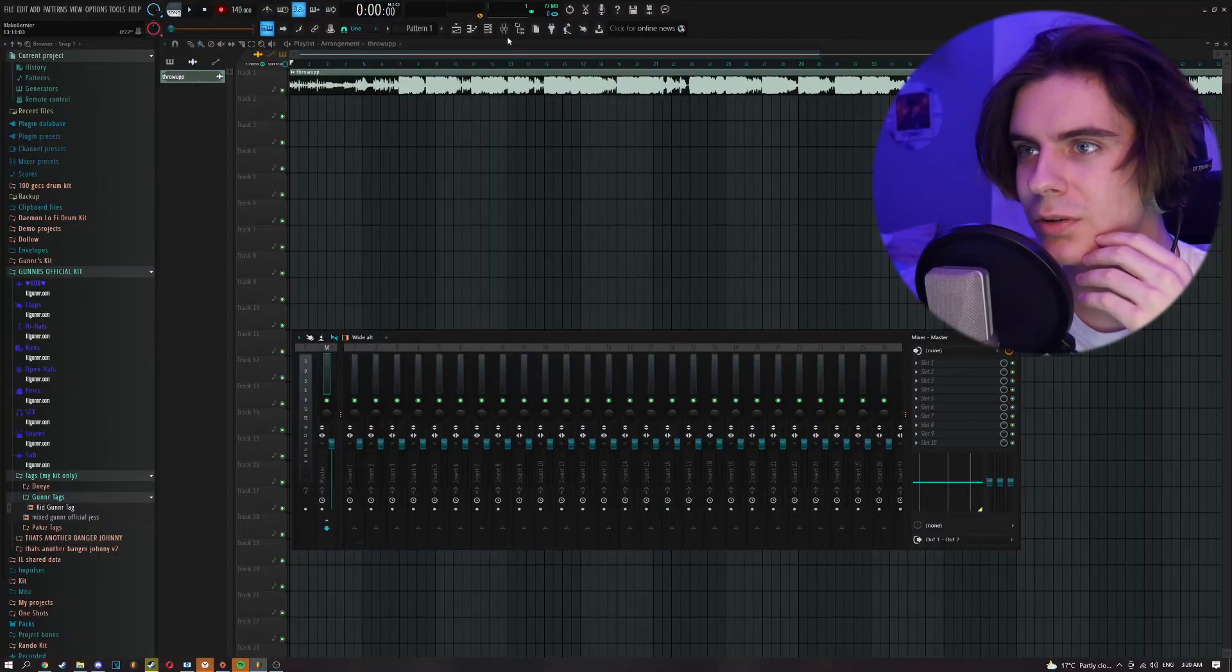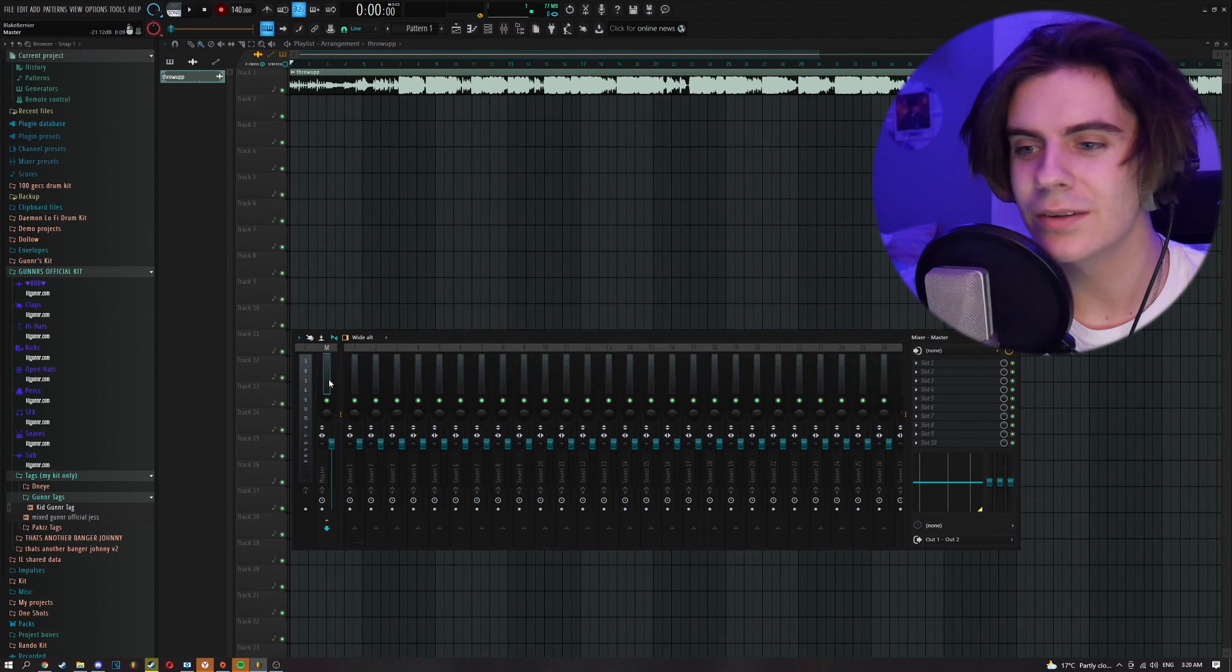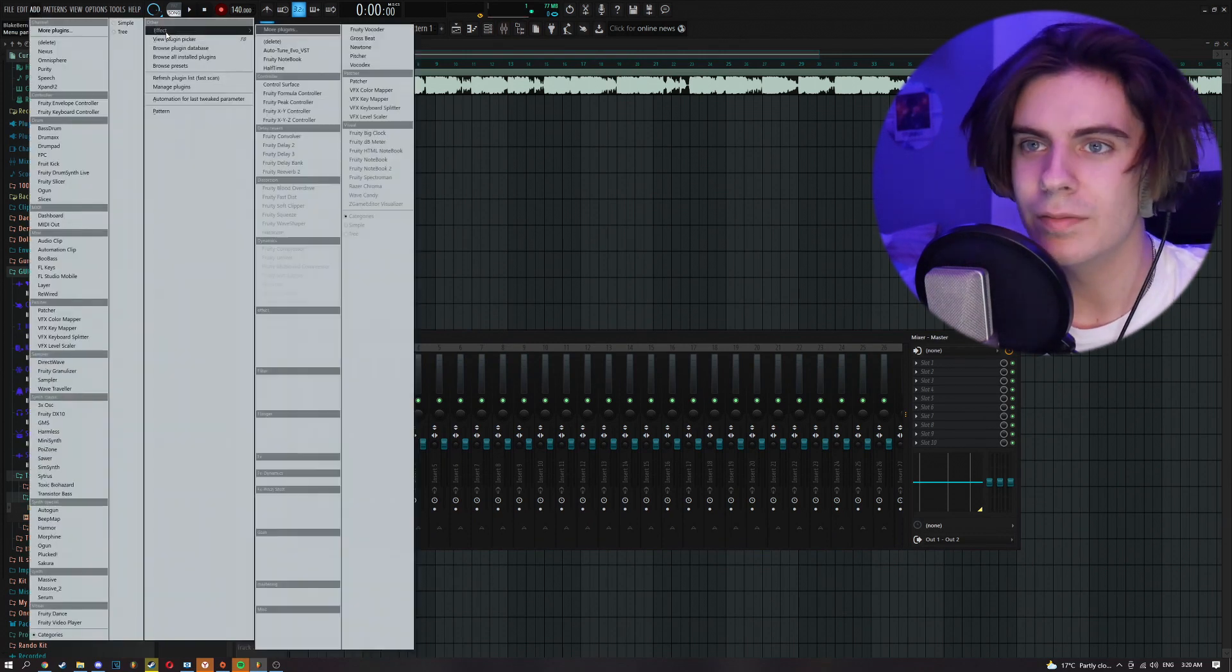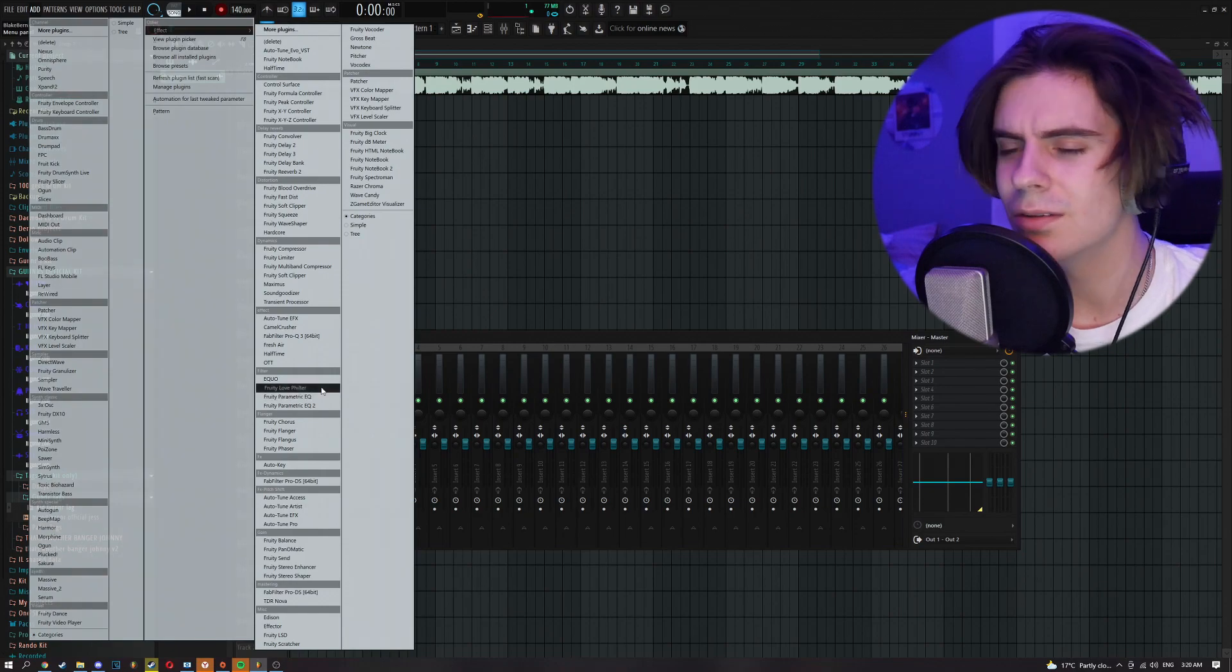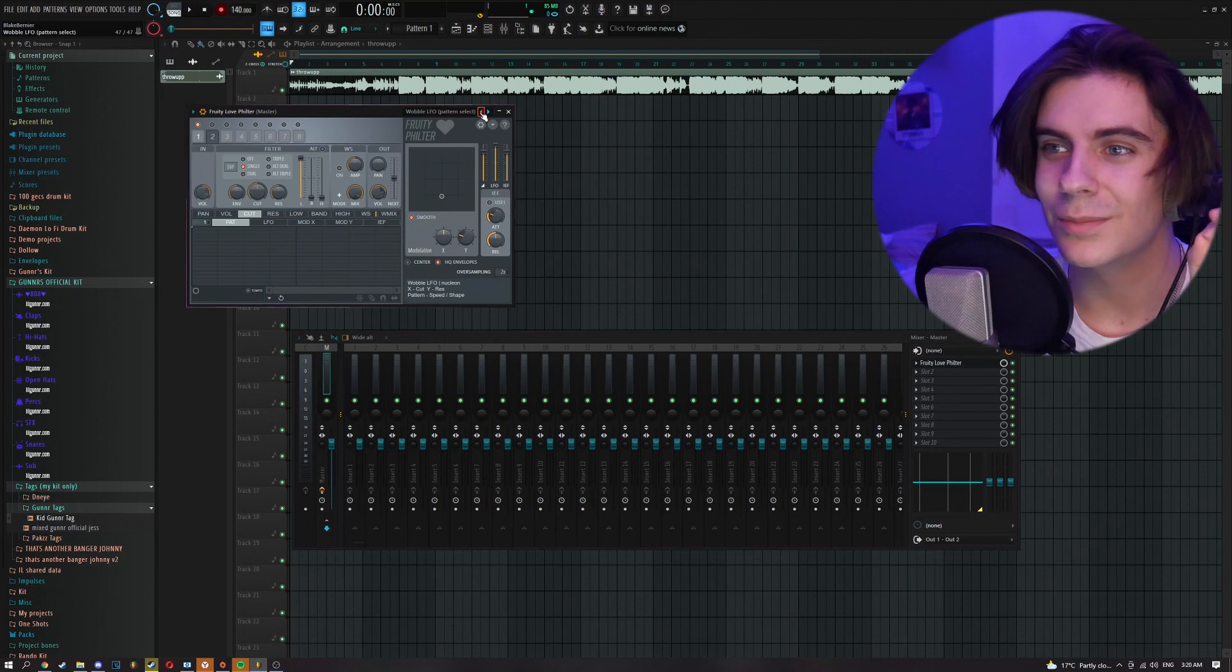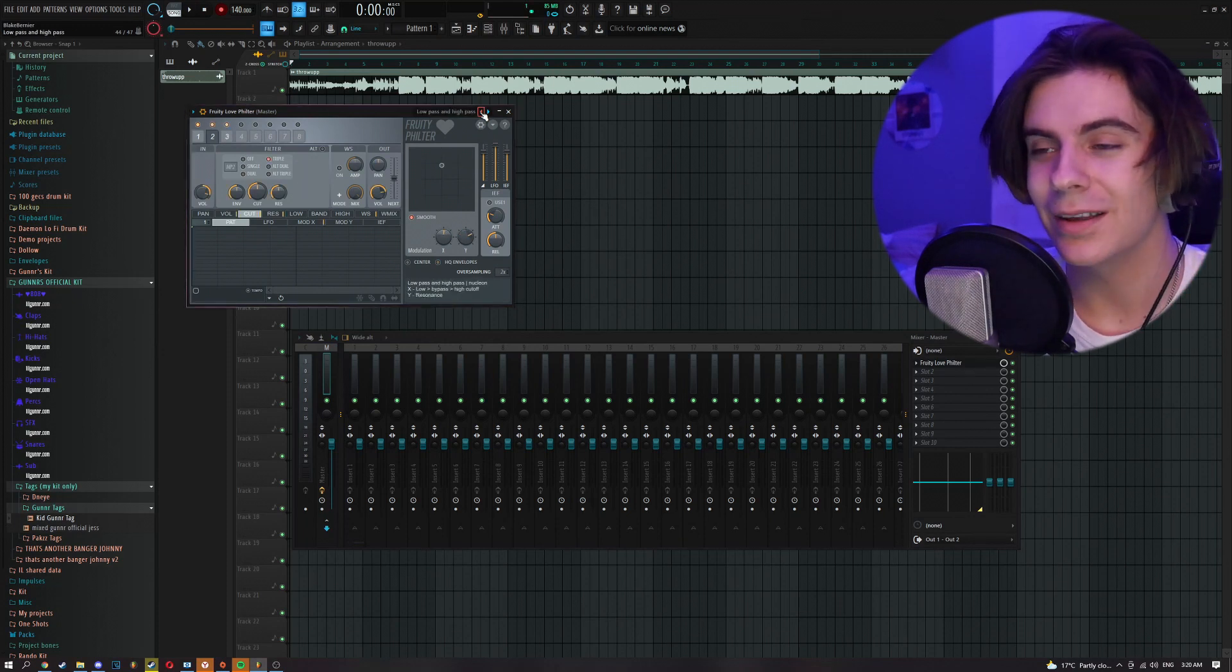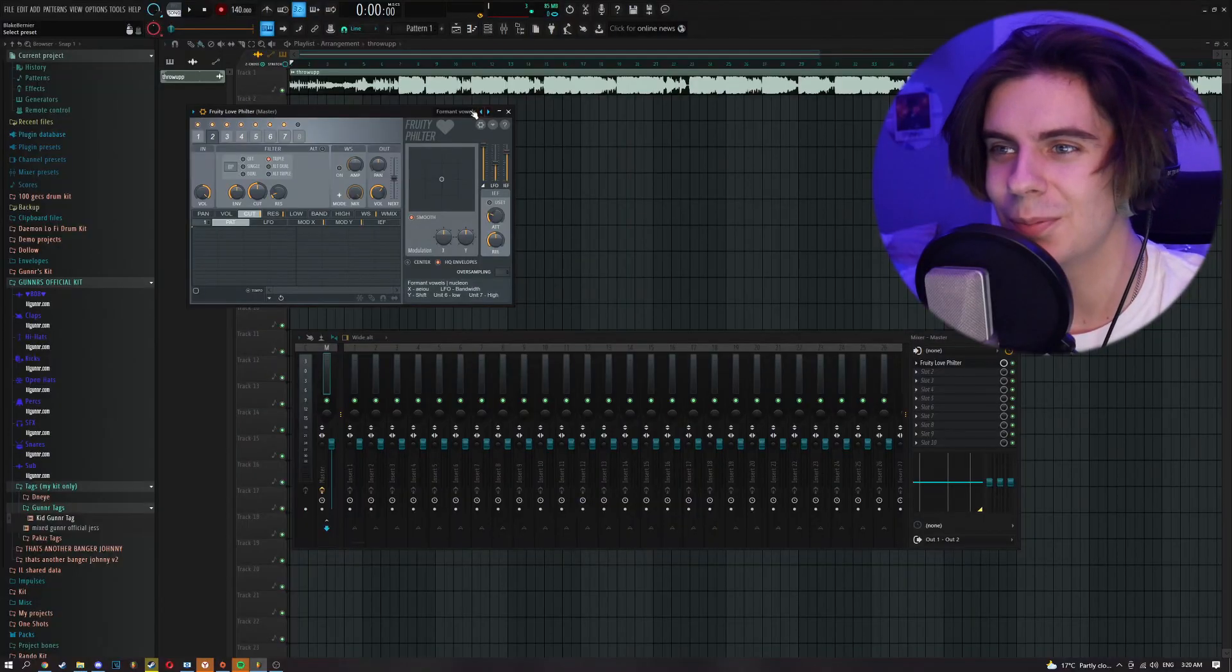We're going to open up our mixer, which is just right up here. You just click this button and we're going to go to our master. If we go to Add, then go to Effect, we can search for Love Filter. Oh my God, beautiful. I love this thing to death. I think I'm honestly going to make some Love Filter presets and just give you guys that. This is a free VST. It comes with FL, so it's crazy.